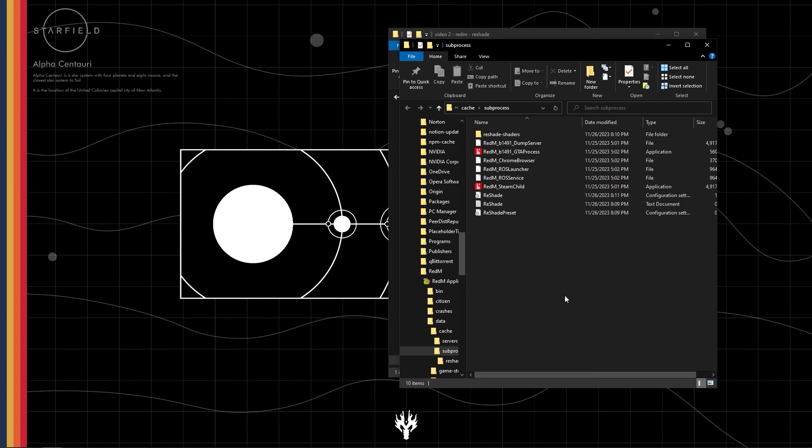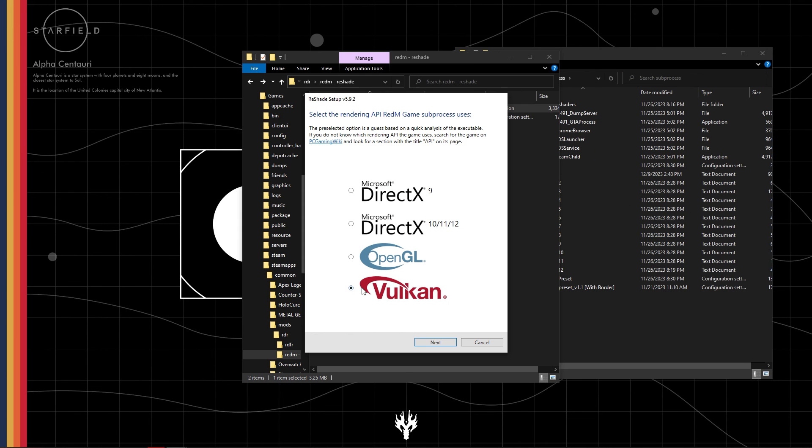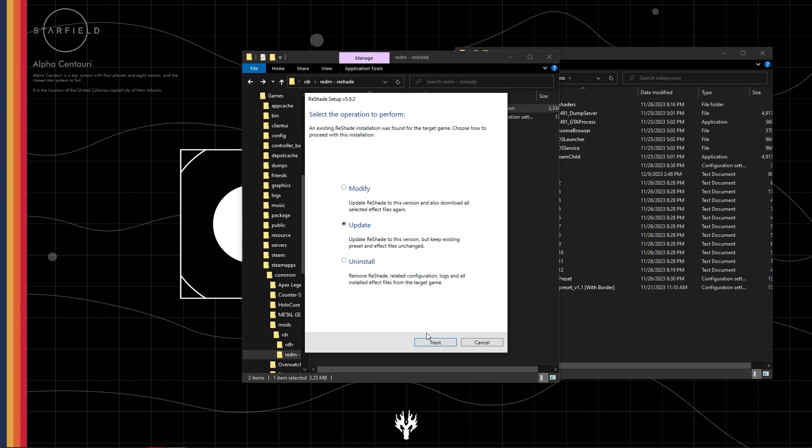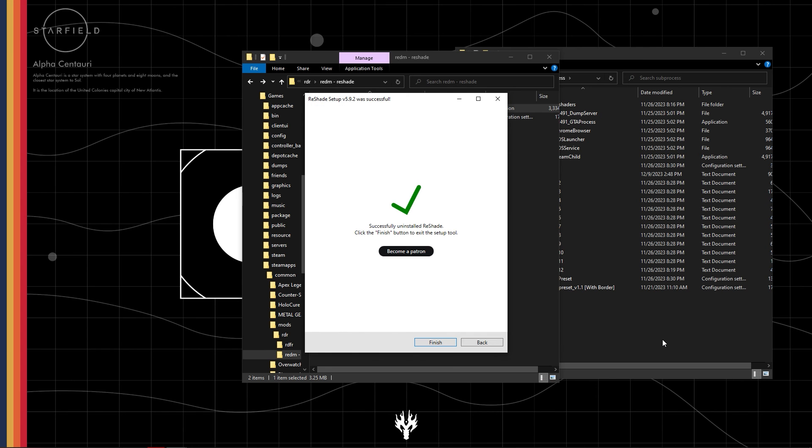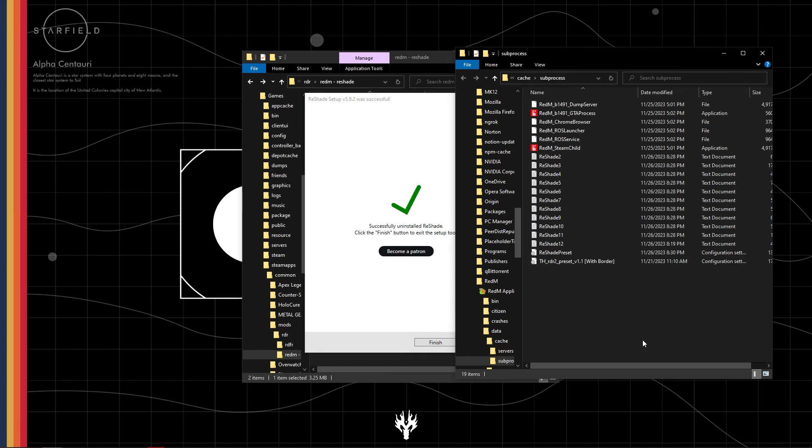To uninstall Reshade, just open the Reshade installer and select the game and continue the installation. If it's installed, it will ask if you want to modify or uninstall it. Select Uninstall.